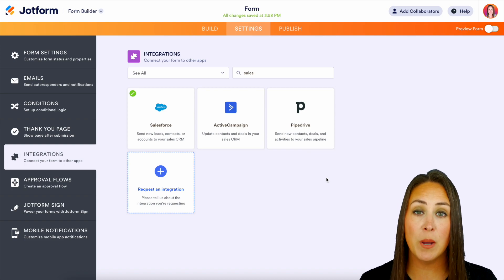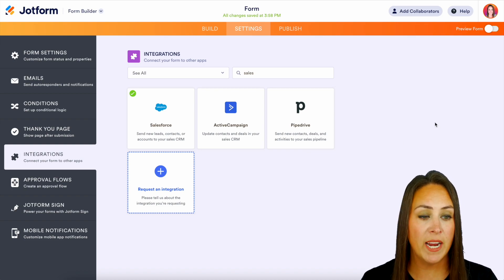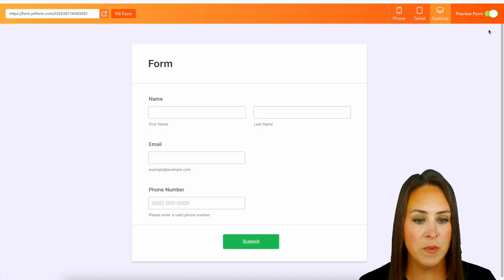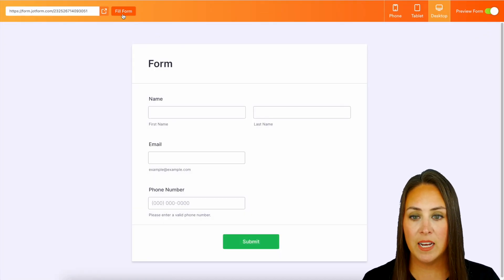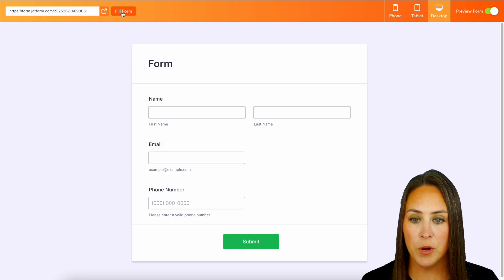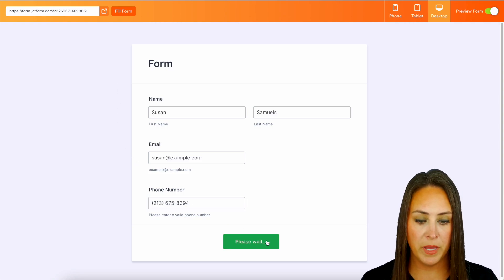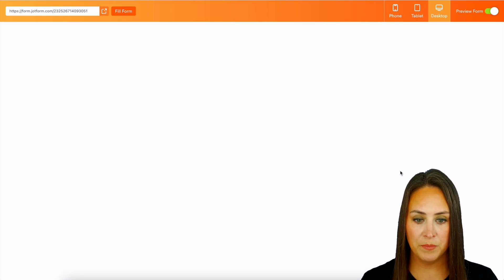So from here, I'm going to head to the top right hand corner. Let's preview the form and we'll do fill form and we'll submit our form. Perfect.